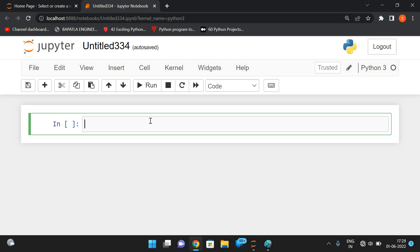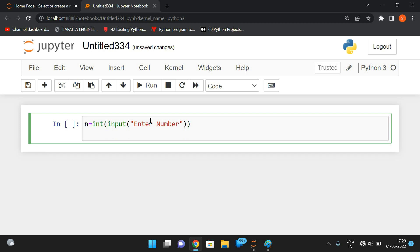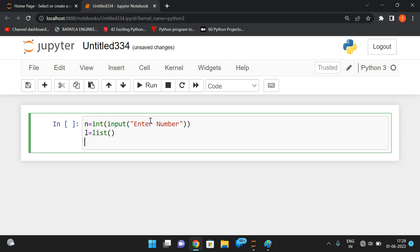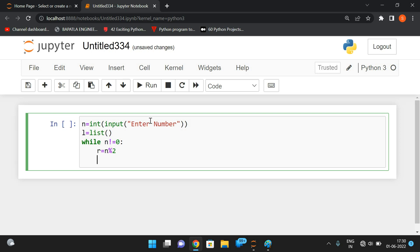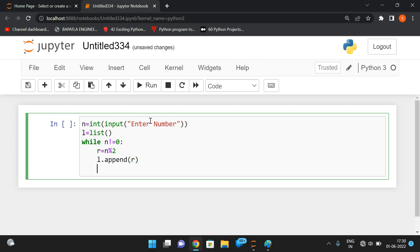First we read the number: n is equal to int of input 'enter number to convert'. After getting n, we store remainders in a list — list is initialized as an empty list. We repeat the process with a while loop until n is not equal to zero. Inside, we find r equal to n mod 2 and append r to the list using l.append(r).